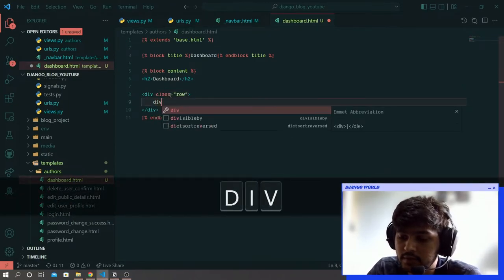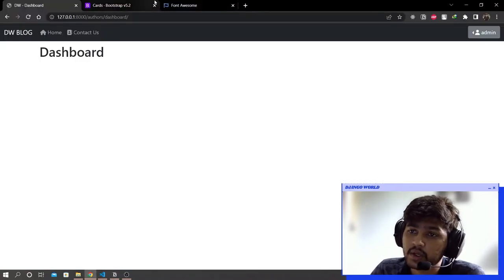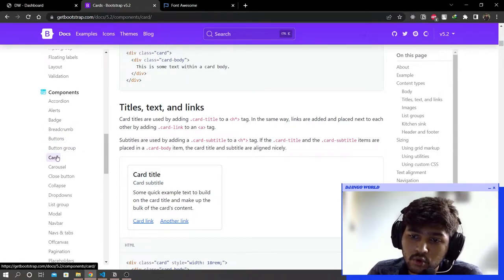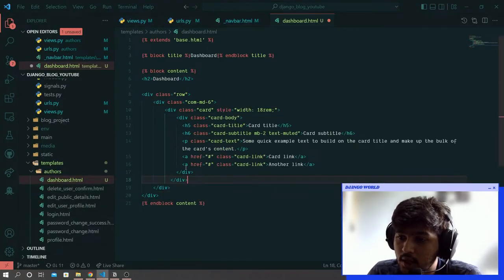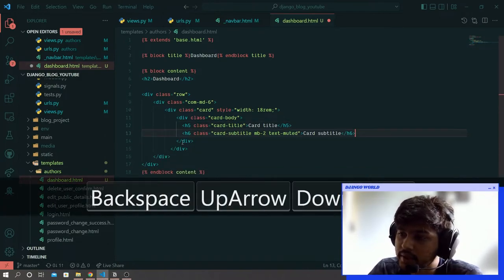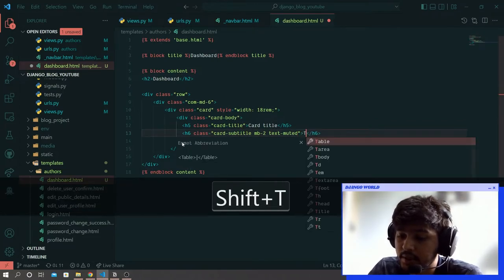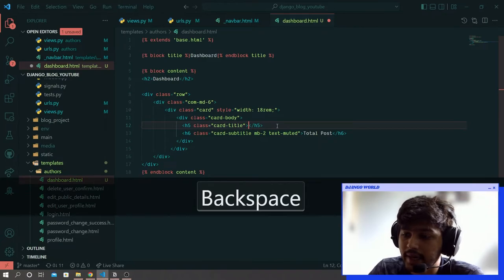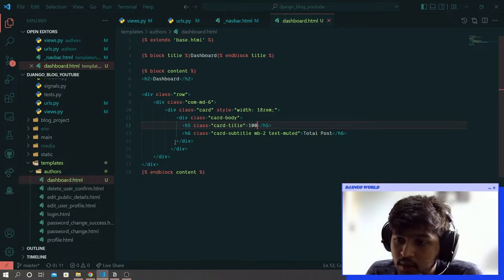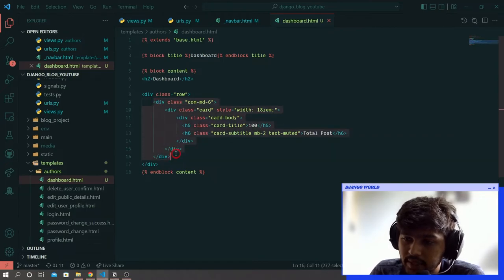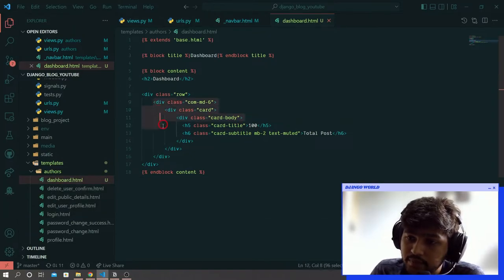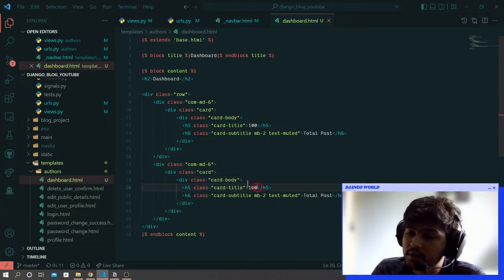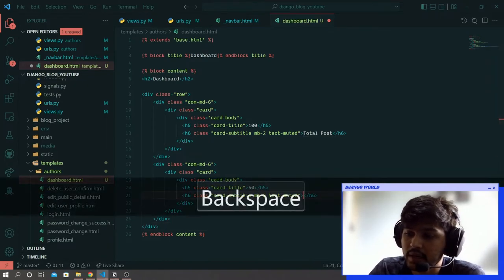Here I will say div.col-md-6. Come to Bootstrap, go to card, and copy this card. Paste that over here. From this card I don't need the two links and the p tag. Instead of card subtitle I will say total post, and instead of card title I will write the number of posts - this is a static value. Remove the style as well. Replicate this div tag. Instead of 100 I'll say 50 and here instead of total post I'll say total reaction.